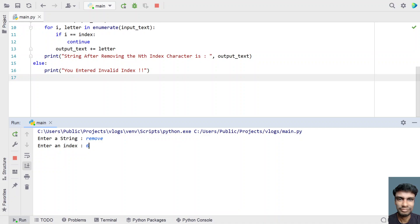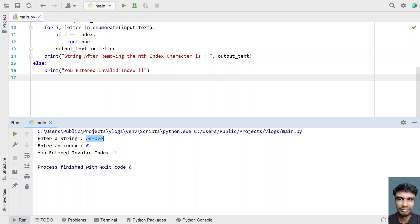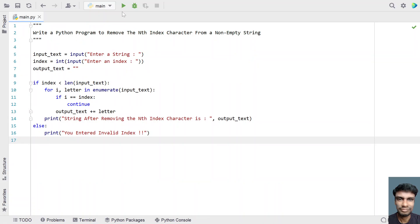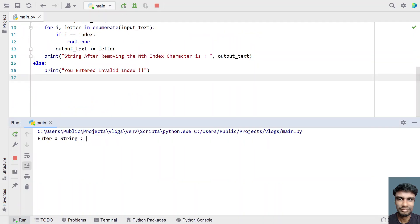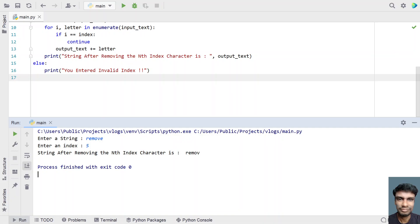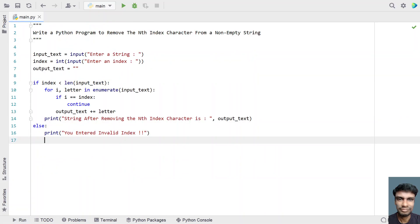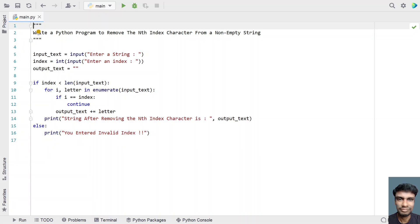Let me execute it again. Let's enter 'remove' and give the 5th index. You can see the string after removing the nth index character is 'remov' — the character at index 5 has been removed successfully.